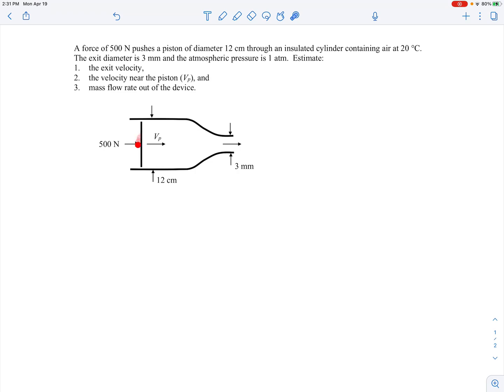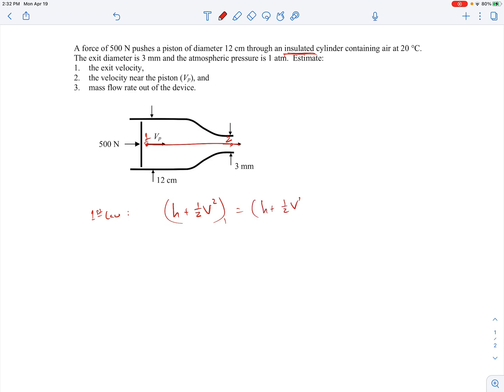The large area difference between the piston face and the exit means even a moderate velocity at the piston leads to a high velocity at the exit. To find the exit velocity, I'm going to apply the energy equation or the first law of thermodynamics from point one near the piston to point two at the exit. Assuming quasi-steady, adiabatic flow with one inlet and one outlet, the first law tells us that specific enthalpy plus specific kinetic energy coming in equals that going out.